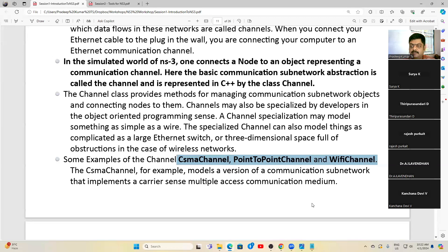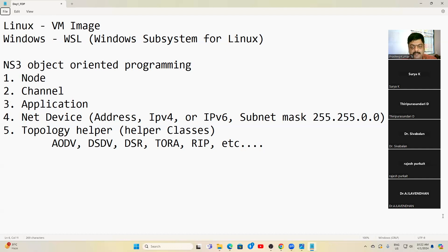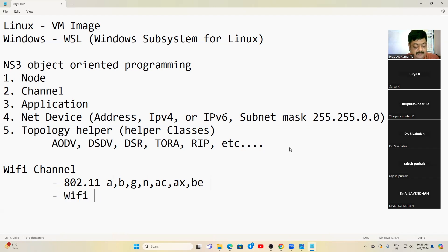A Point-to-Point channel connects exactly two nodes with a direct physical connection. A Wi-Fi channel is spread across a frequency spectrum based on the 802.11 standard — evolving from 802.11a/b/g/n/ac to the current Wi-Fi 6 and Wi-Fi 6E. Wi-Fi operates at 2.4 GHz, 5 GHz, and now 6 GHz frequency spectrums.